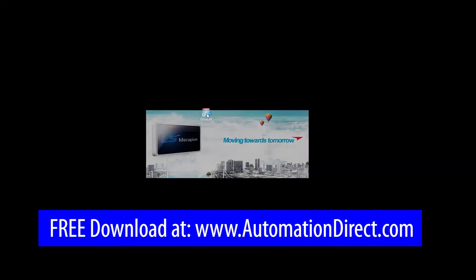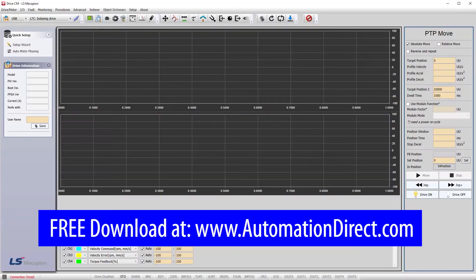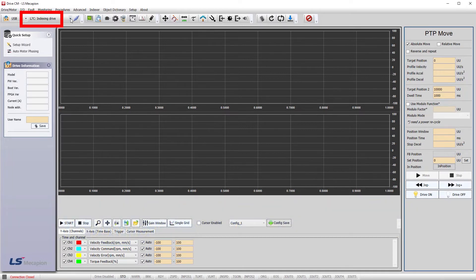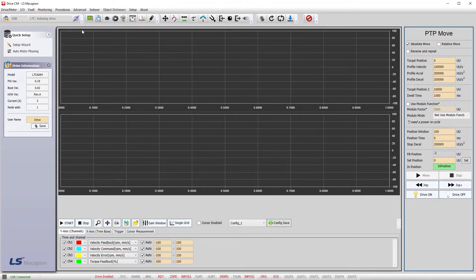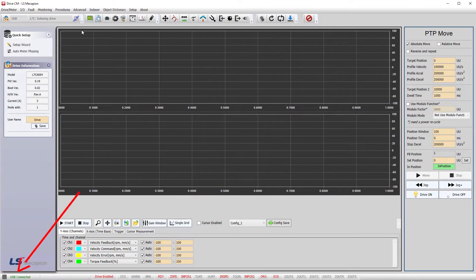In the drive configuration software, which you can download for free from AutomationDirect.com, I'll select the drive I'm using and hit the connect button. I see the drive information pop up over here and this little green blinky light down here so I know I'm connected.